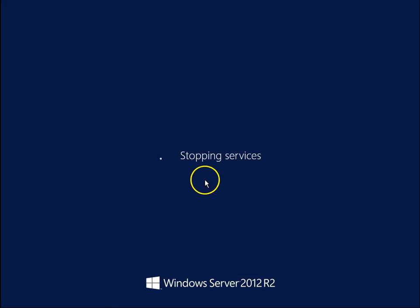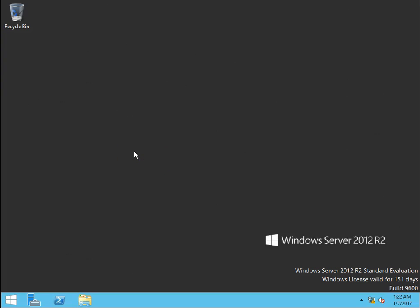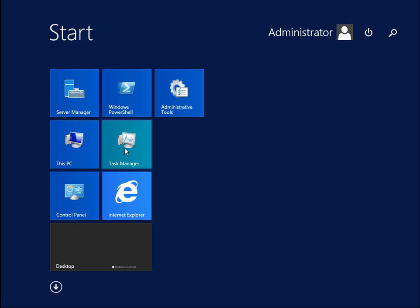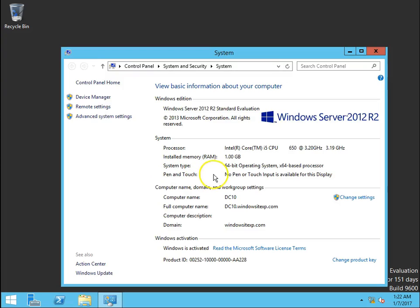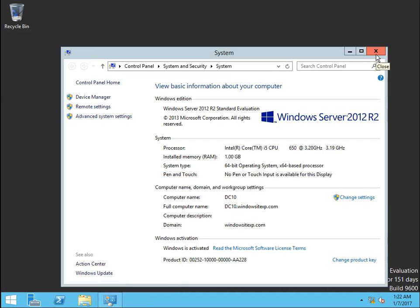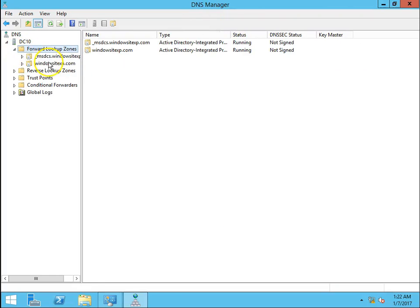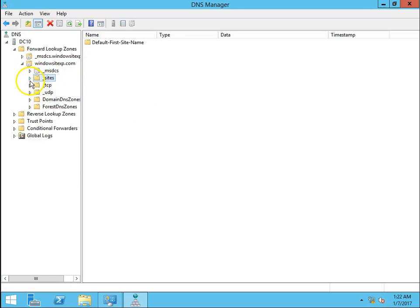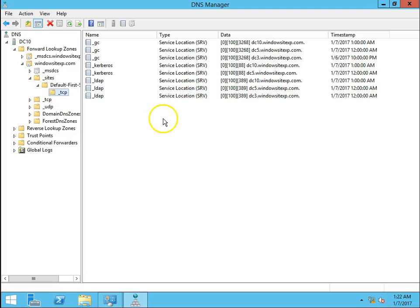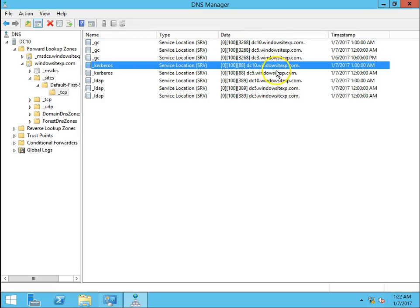The DC has been rebooted and we are back. The full computer name is DC10.WindowsExp.com. Going to DNS management — Sites, Default First Site, TCP — we can see DC10 has been added to the DNS records.